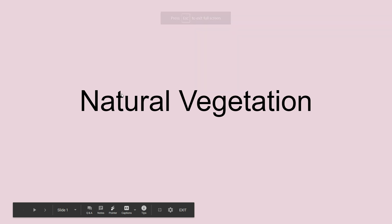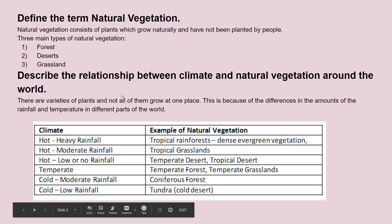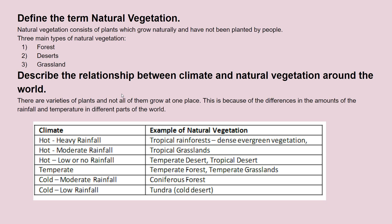Today we are going to do natural vegetation. In this chapter you should be able to define what natural vegetation is. Natural vegetation basically consists of plants which grow naturally without any human intervention. We have three main types of natural vegetation: forests, deserts, and grassland.